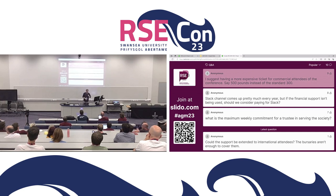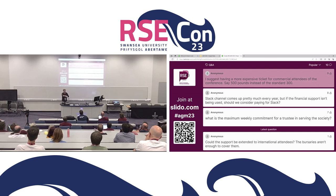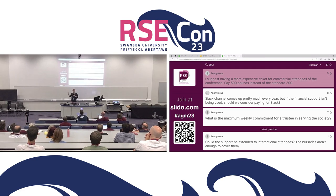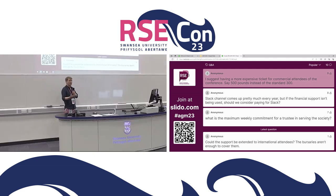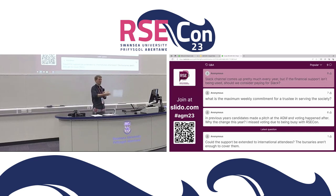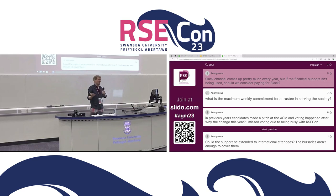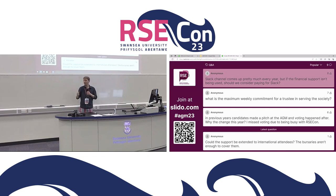Question: suggestion for more expensive tickets — say £500 instead of £300 — for commercial attendees. This is something we were actually discussing earlier today and would consider. I've been to conferences with tiered pricing. There's some reticence about charging companies just for attending, since some are long-time supporters or sponsors already. But when it comes to financial sustainability, tiered pricing is a reasonable thing to consider.